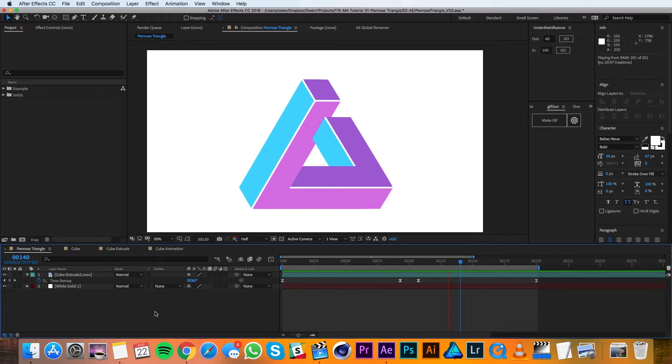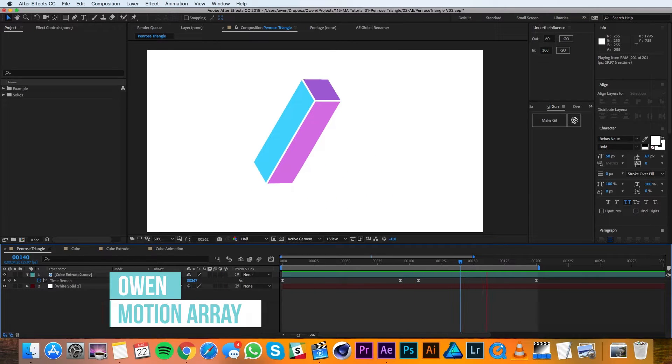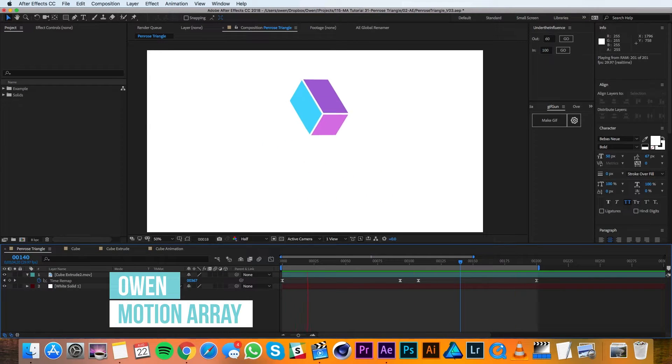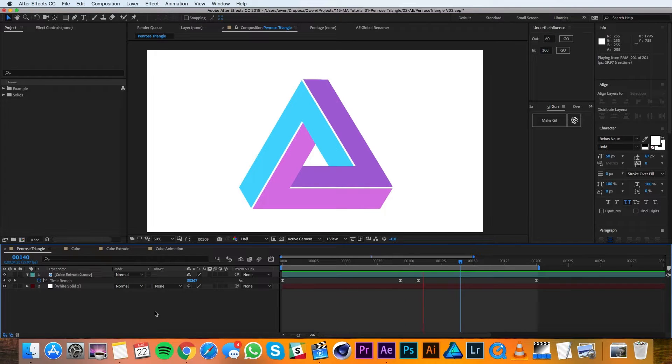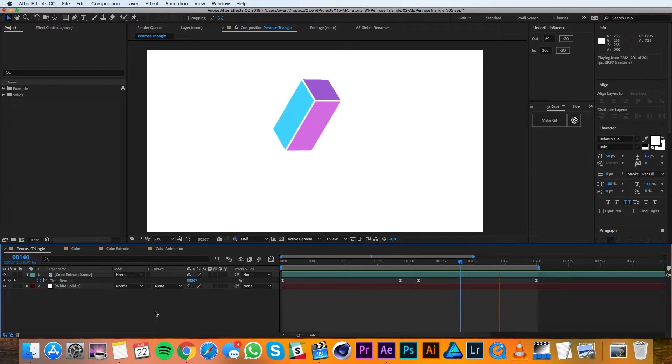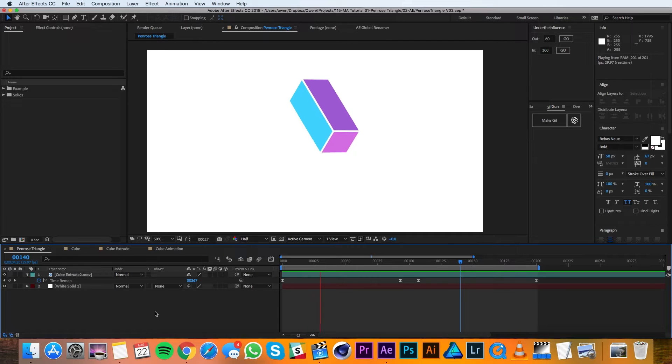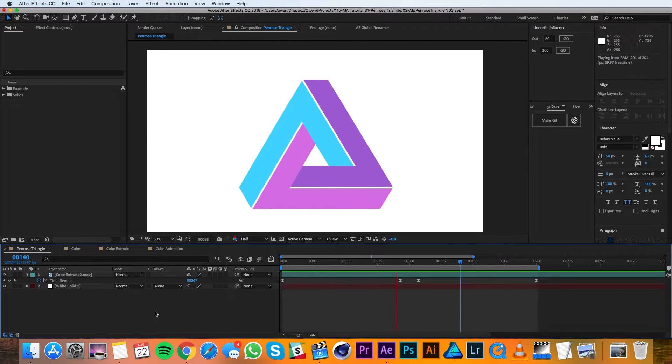Hey everyone, this is Owen with Motion Array and in this tutorial I'll be showing you how to create a Penrose Triangle. Since a Penrose Triangle is an impossible object, we'll have to do some creative problem solving to make this work. Alright, let's get started.